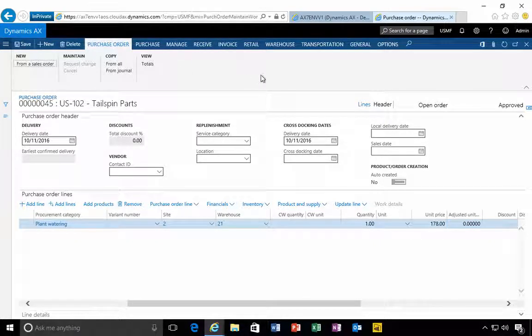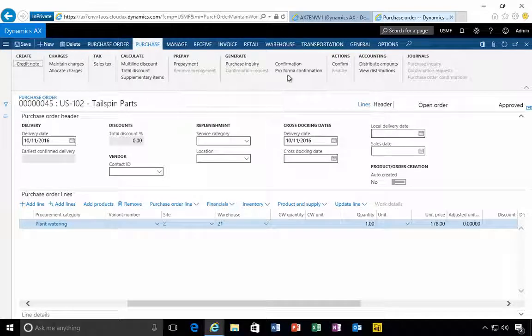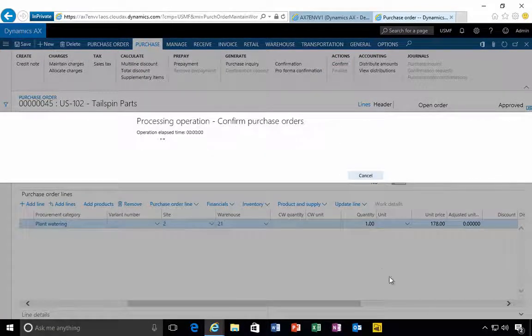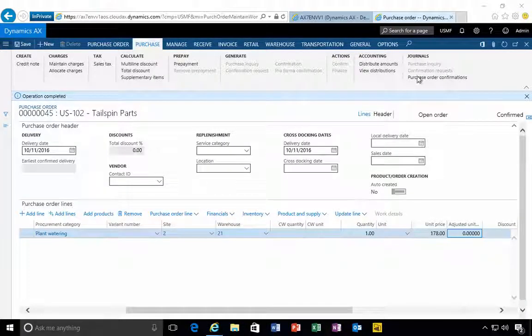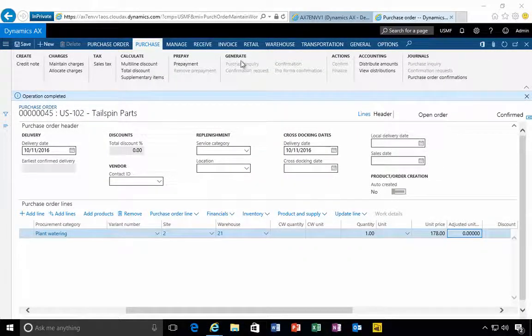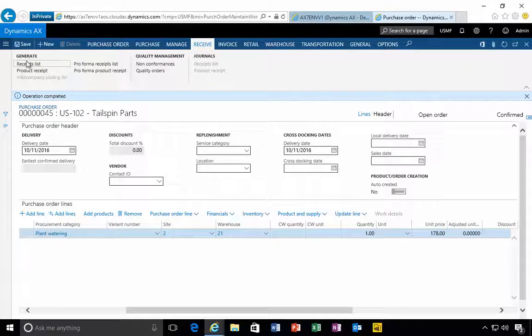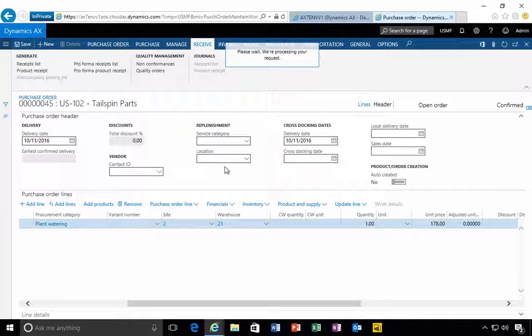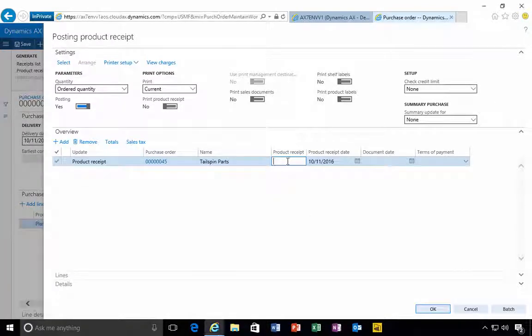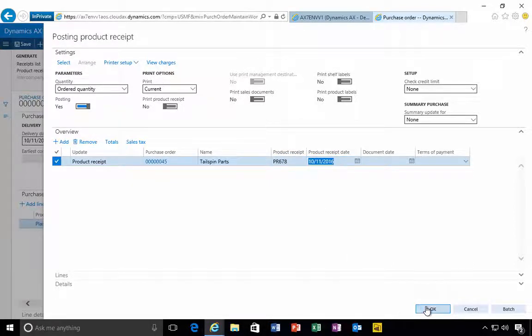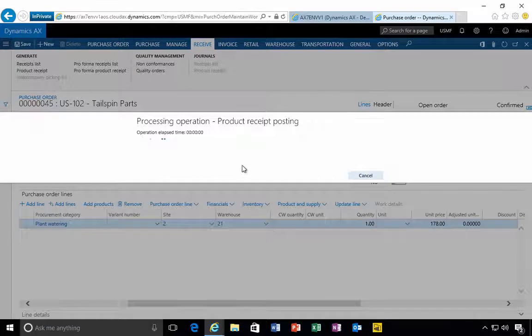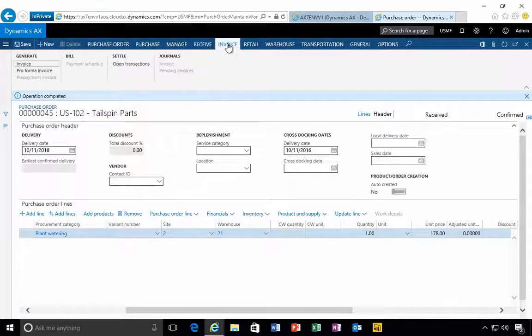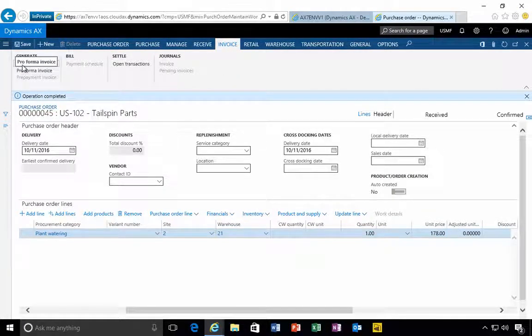That is our line created. I could confirm the purchase order so I go to purchase and hit the confirm button. We can see the purchase confirmation posted. We can do the receive if we want, so I can do product receipt and specify the receipt number that might be provided from the supplier or whoever carried out that service.